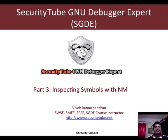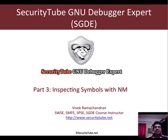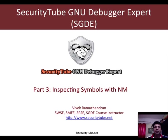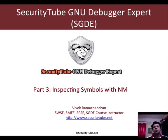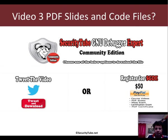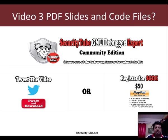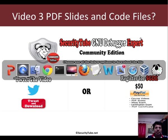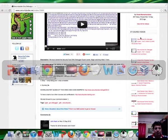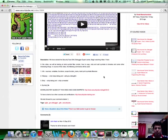Hello all, welcome to part 3 of the SecurityTube GNU Debugger Expert course and certification. In this video we will look at how to inspect symbols using a utility called nm. Before we begin, if you want the PDF slides of this video as well as the code file being used, click on the link below.